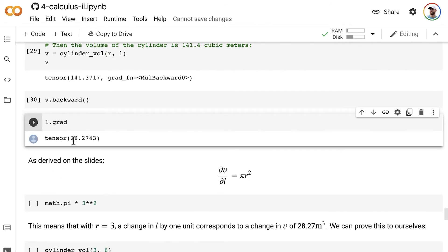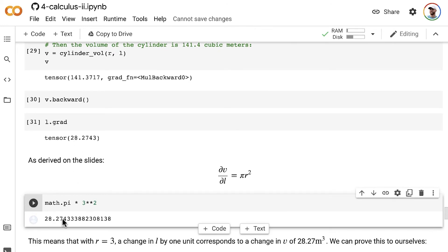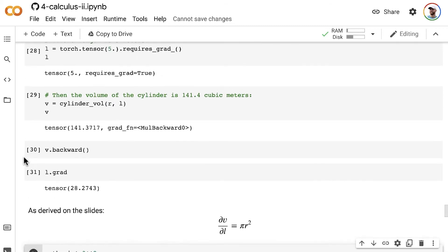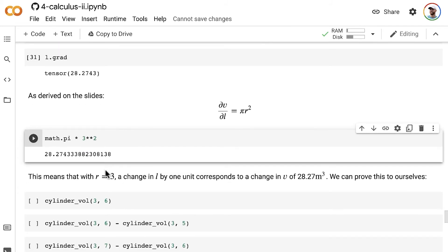We can confirm this manually using the partial derivative formula derived on the slides: ∂V/∂l equals pi r squared. That's pi times r squared, where r equals 3, giving the same number, 28.3. Whether we figure out the partial derivative manually or rely on autodiff, we get the same result. This means that with a radius of 3 meters, a change in length by 1 unit corresponds to a change in volume of 28.3 cubic units.